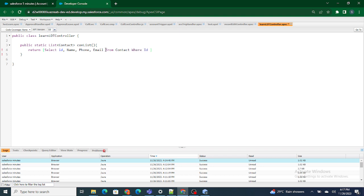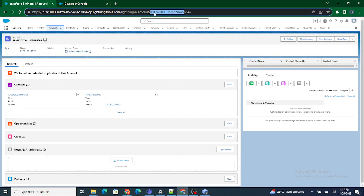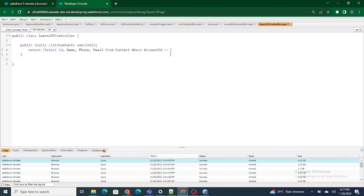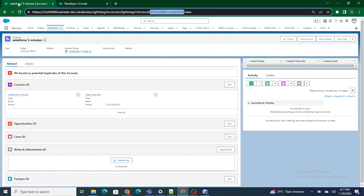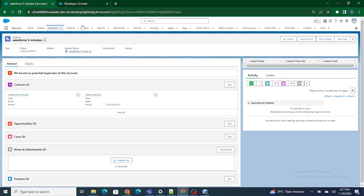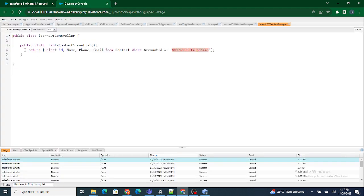Where account ID equals to this particular account. Right now I am hard-coding the account ID, and then we will pass it from a parameter later. So what we have done is, right now, it's going to return a list of all the contacts related to this account — I am querying all the contacts whose account ID matches.